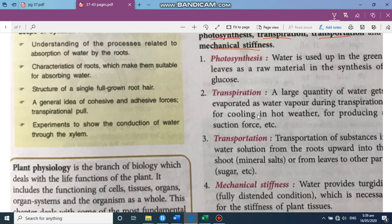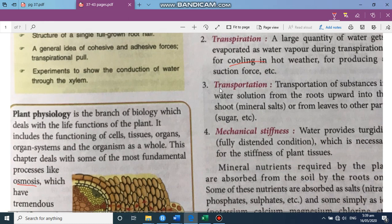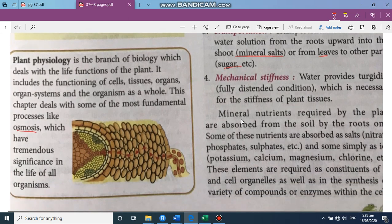A large amount of water is lost to the atmosphere through the process of transpiration, which also gives a cooling effect to the plant in hot weather. Transportation involves the movement of substances in water solution from the roots upward into the shoot, or from the leaves to other parts — including mineral salts such as nitrates, phosphates, and sulfates, as well as elements like potassium. Water also provides turgidity — that is, firmness — which is necessary for the mechanical stiffness of plant cells.